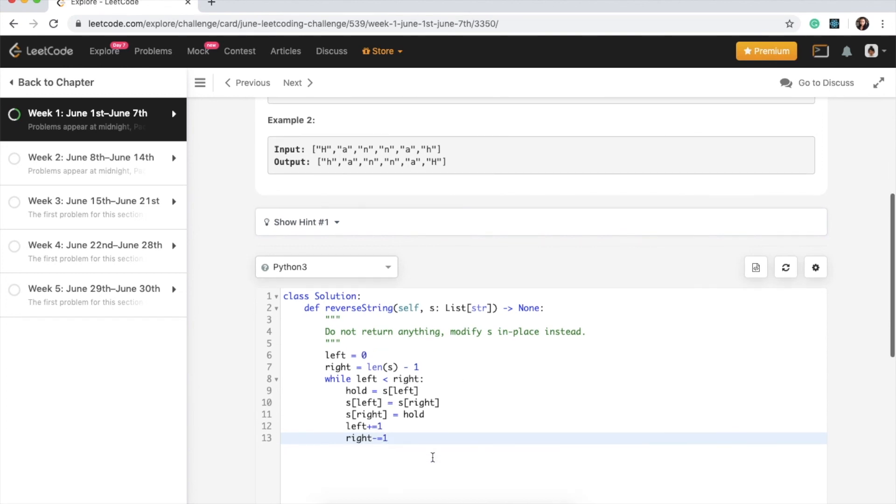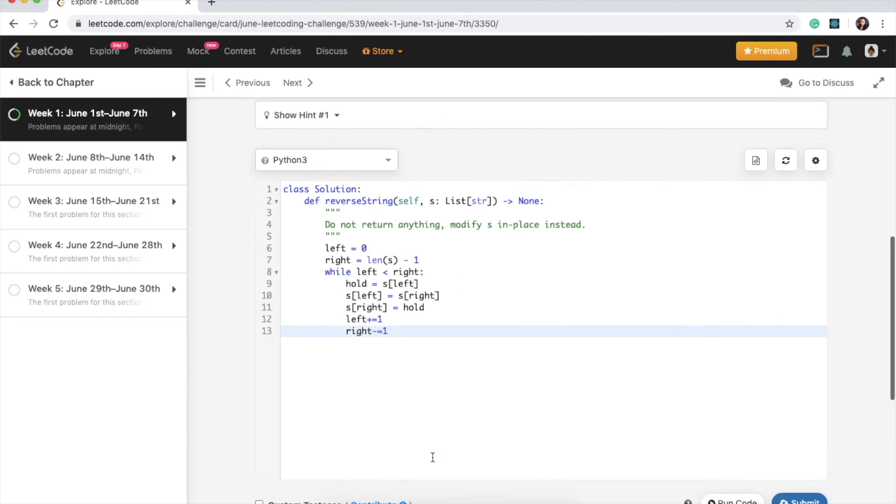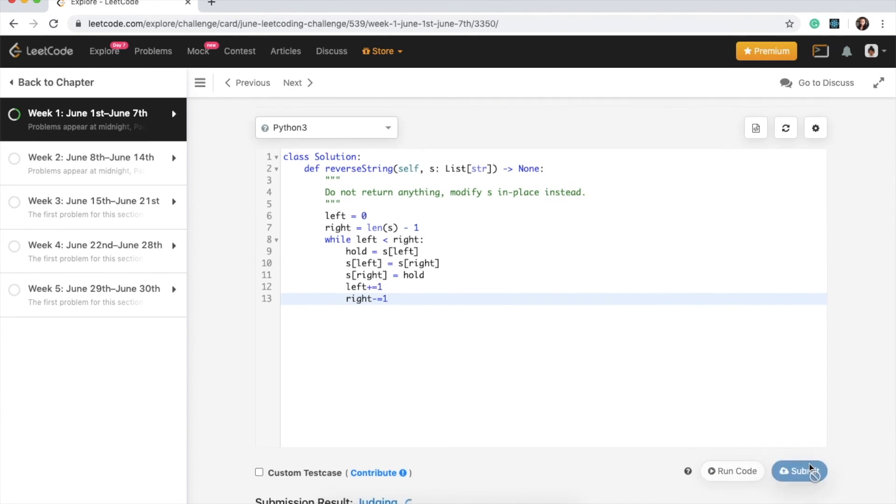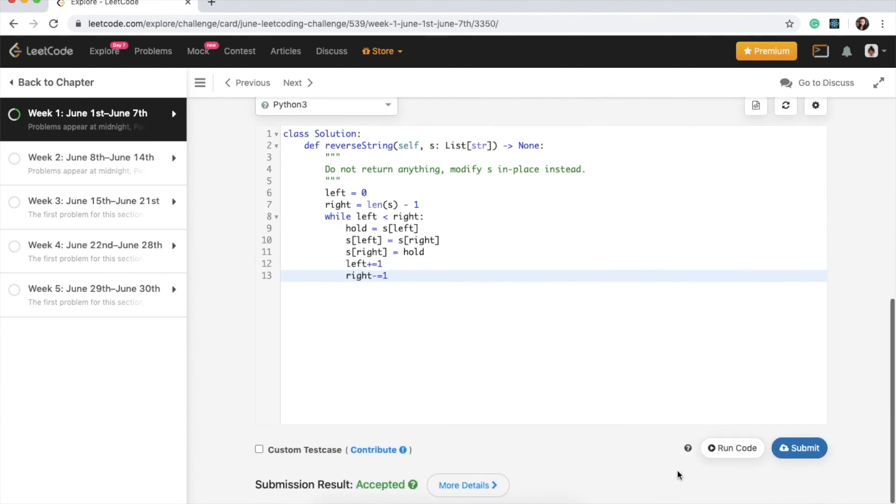That's our code. Let's go ahead and submit this. Awesome, accepted.